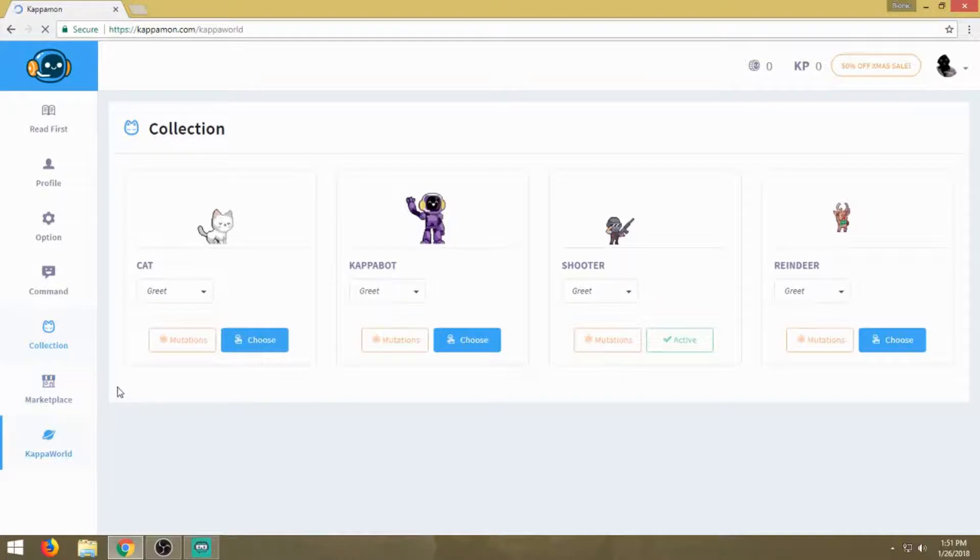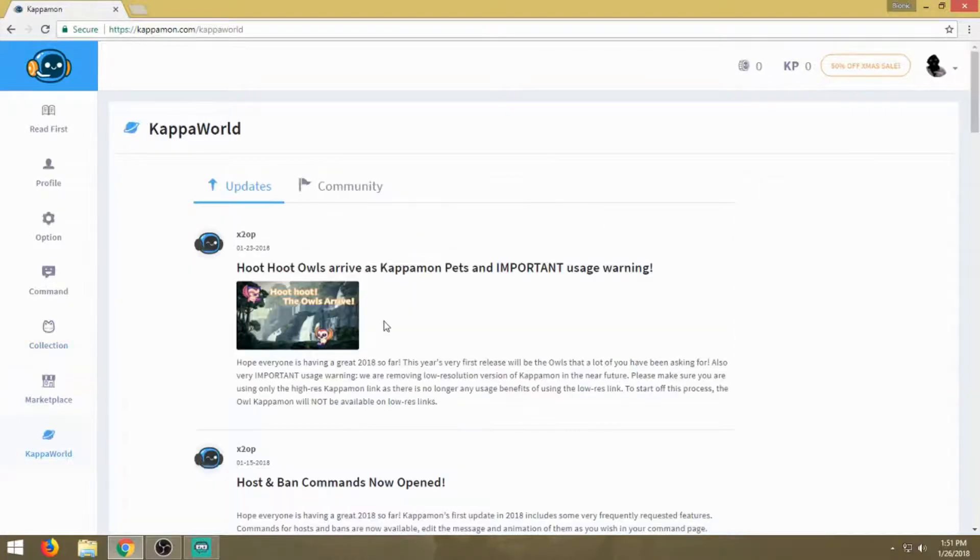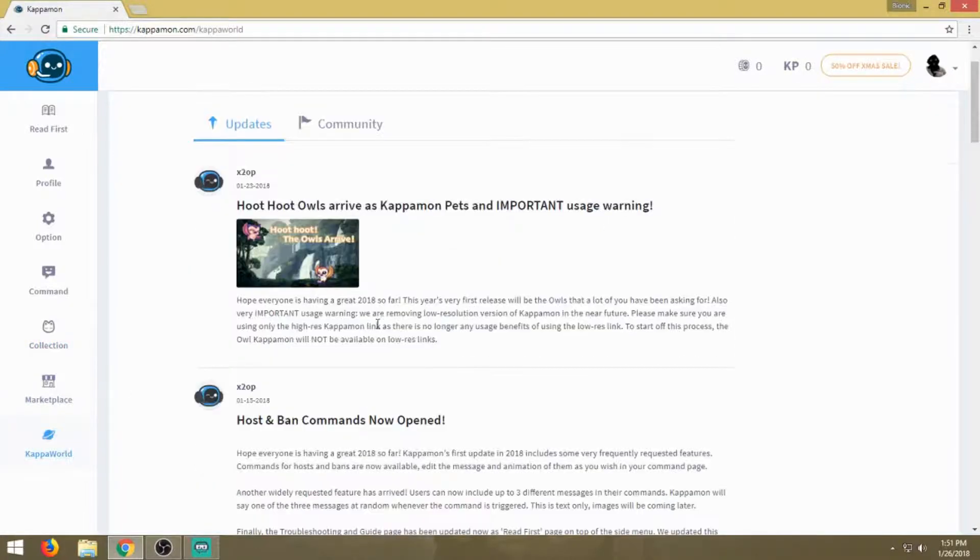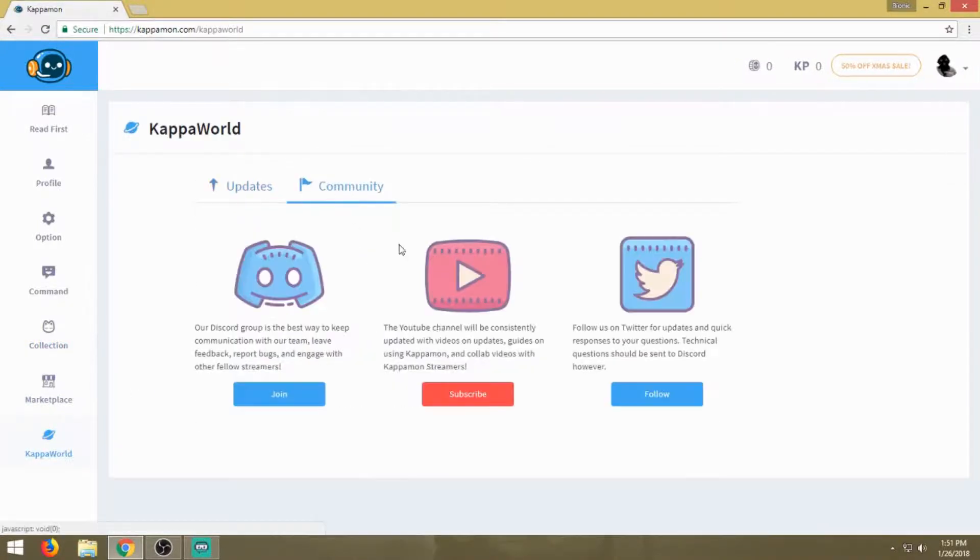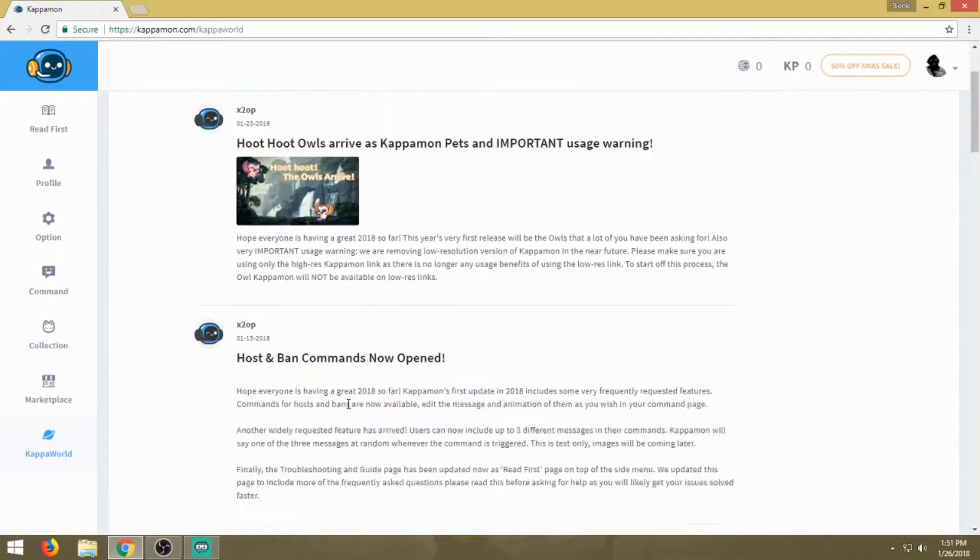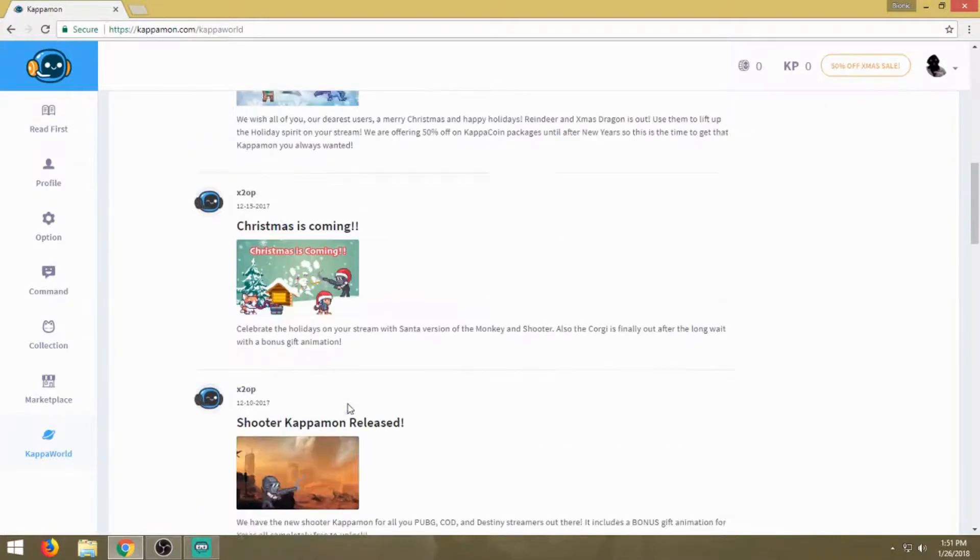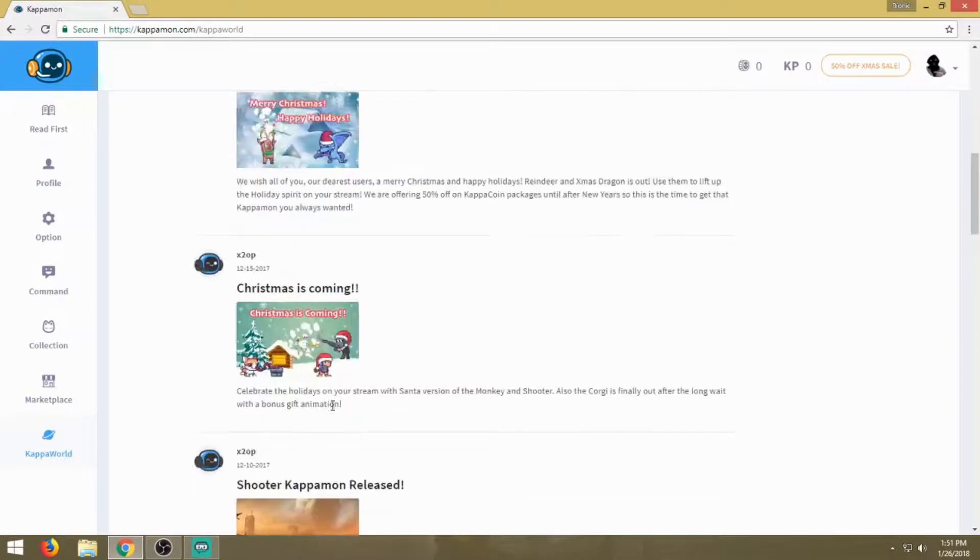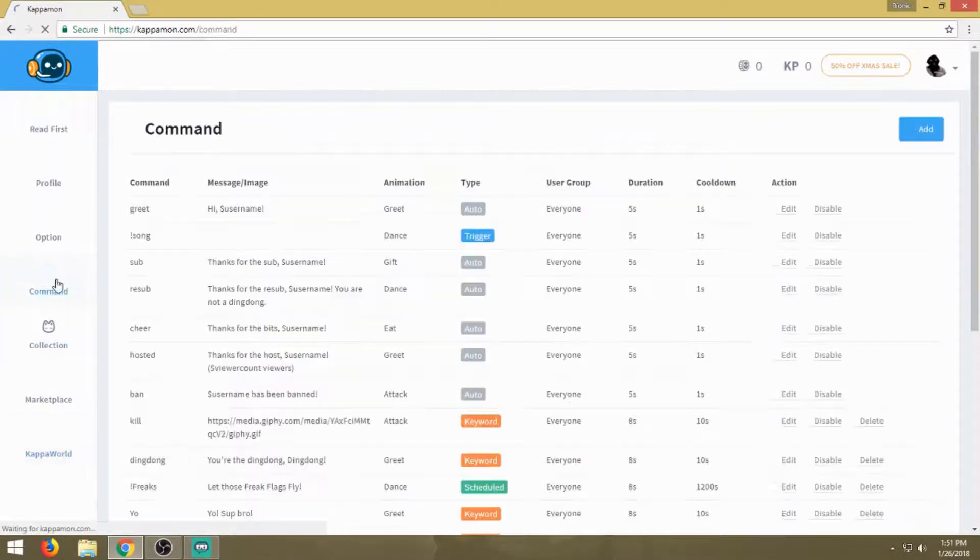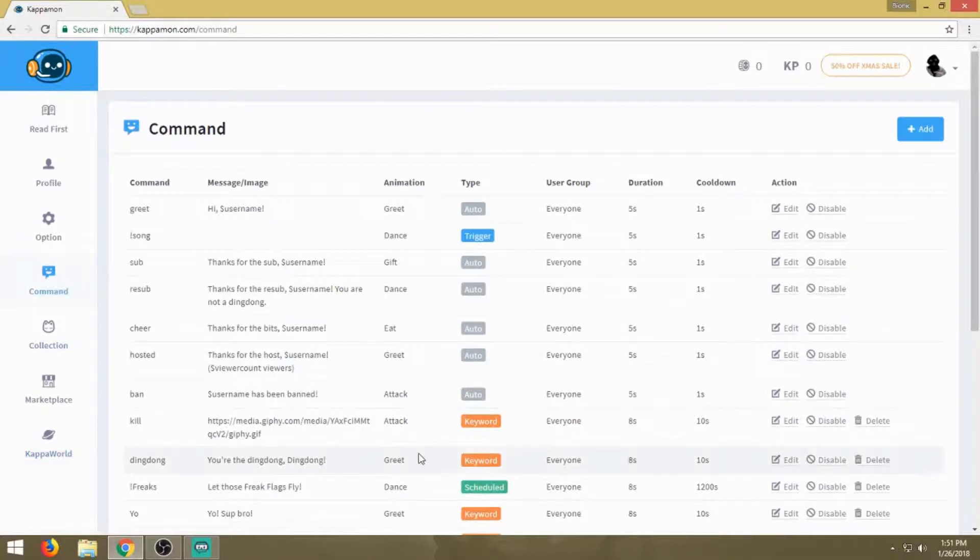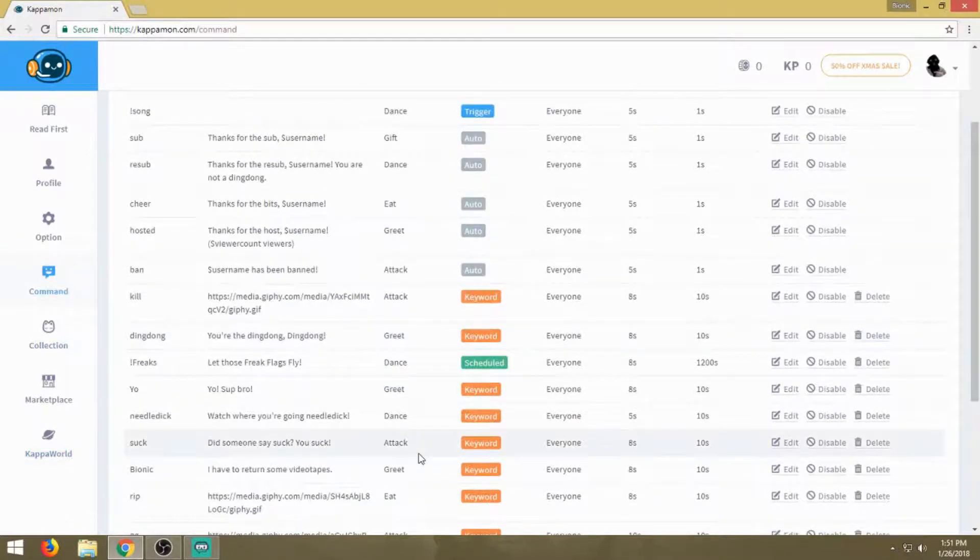Kappa World takes you in to where the developers update and then you have your community, so it's pretty much self-explanatory. Let's go back into commands. Let's get into the nitty-gritty, the meat and potatoes as I would say.